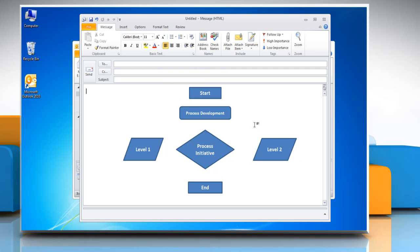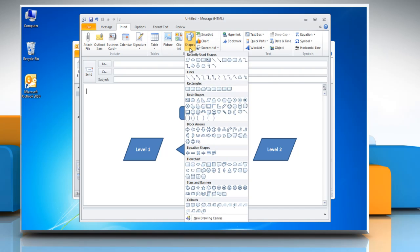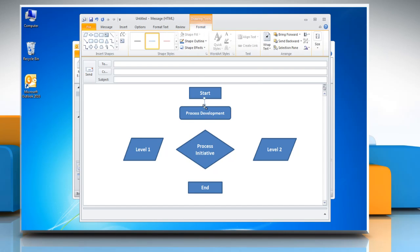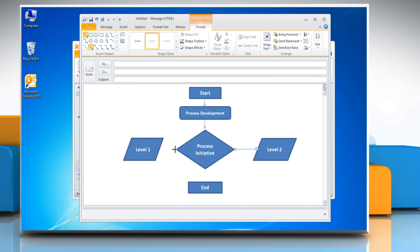To add lines and arrows in the flowchart, go to the Insert tab, click Shapes, and in the Lines section, choose the option you want. You can create the shape by clicking and dragging the mouse. Repeat the same process to create more lines or arrow shapes in the flowchart.